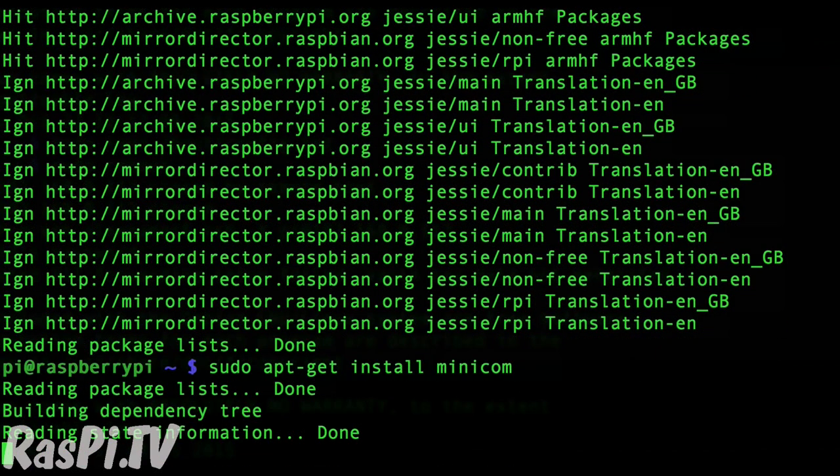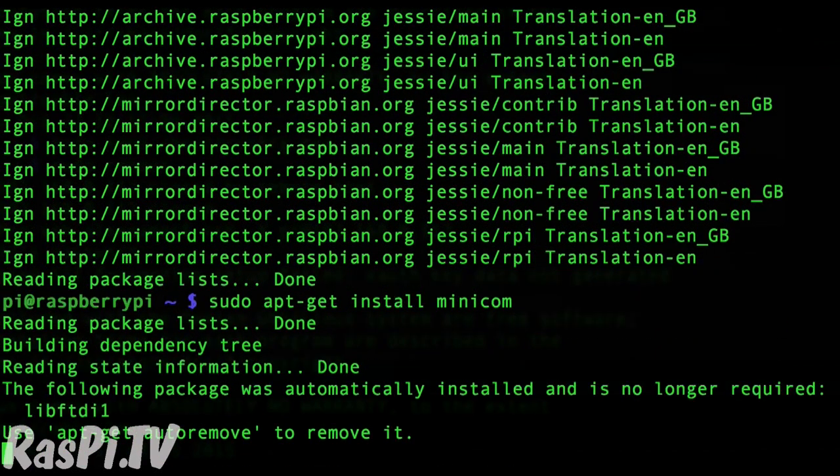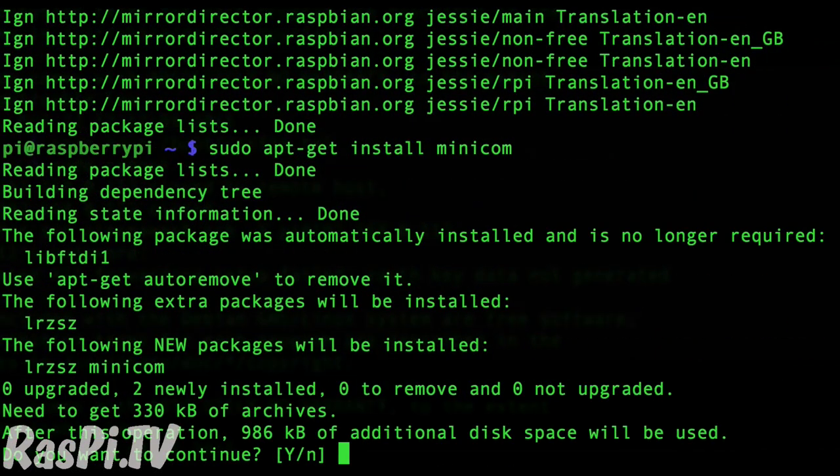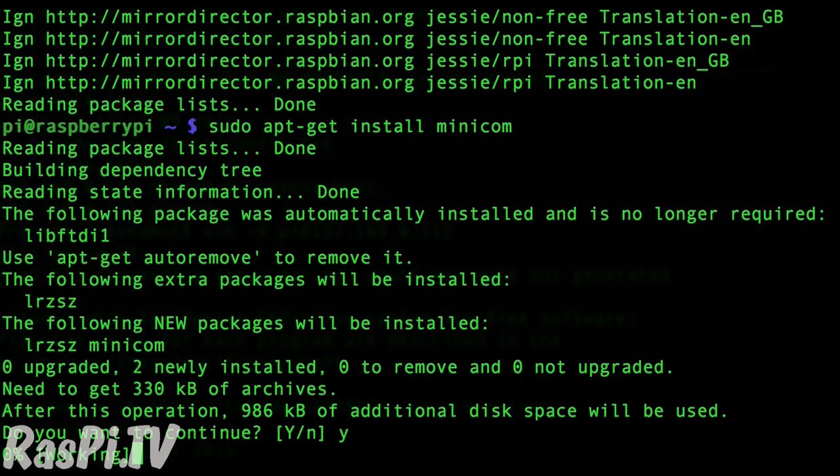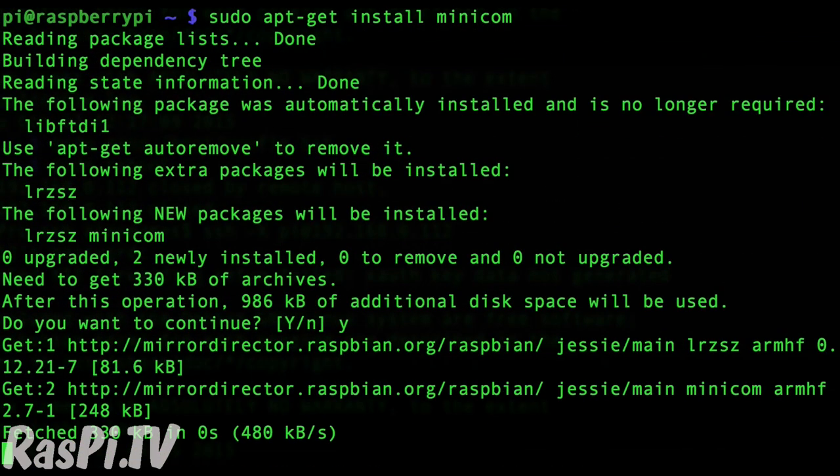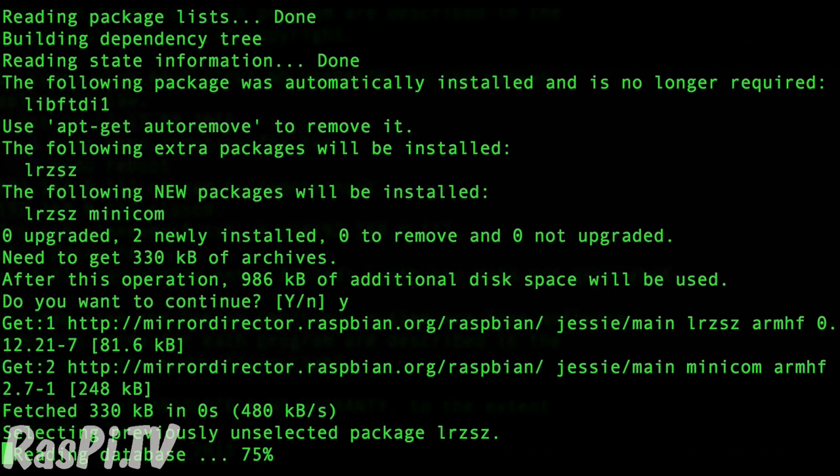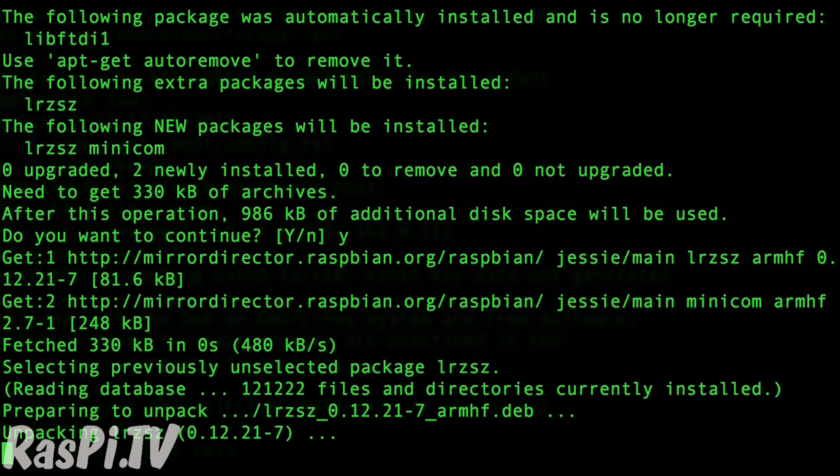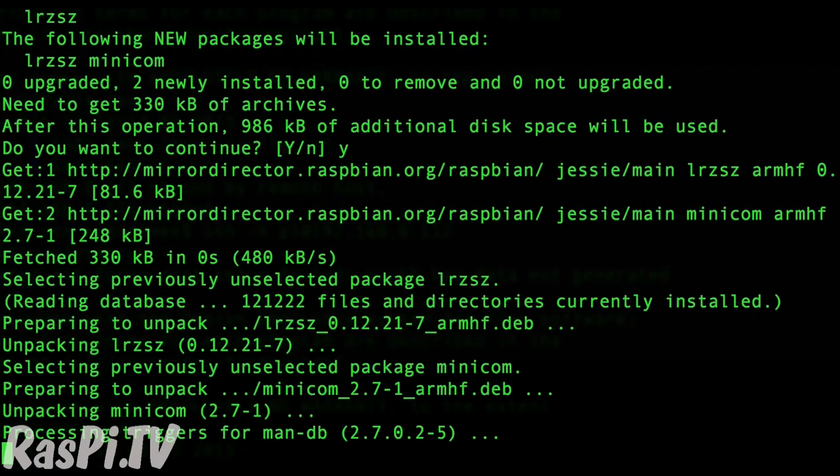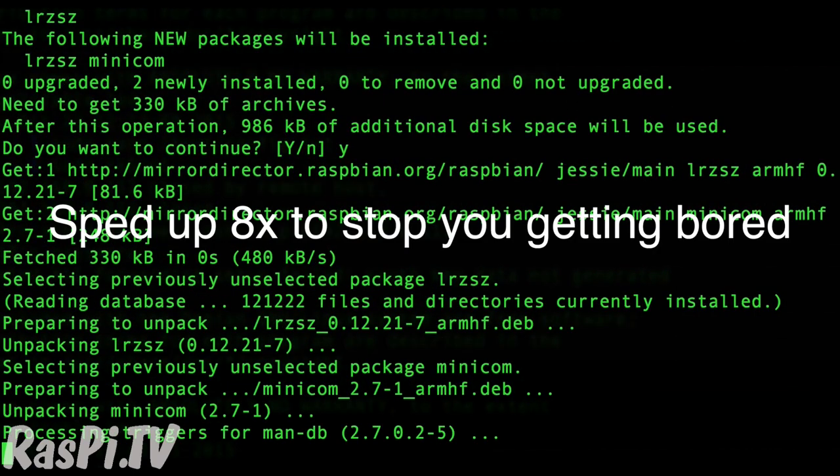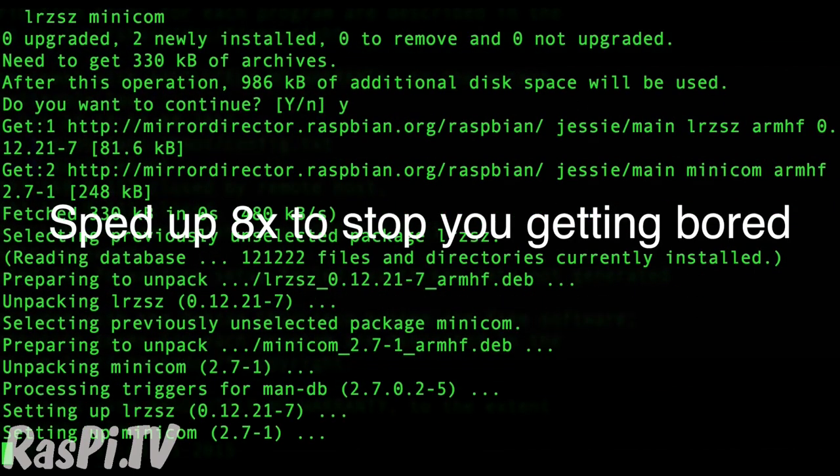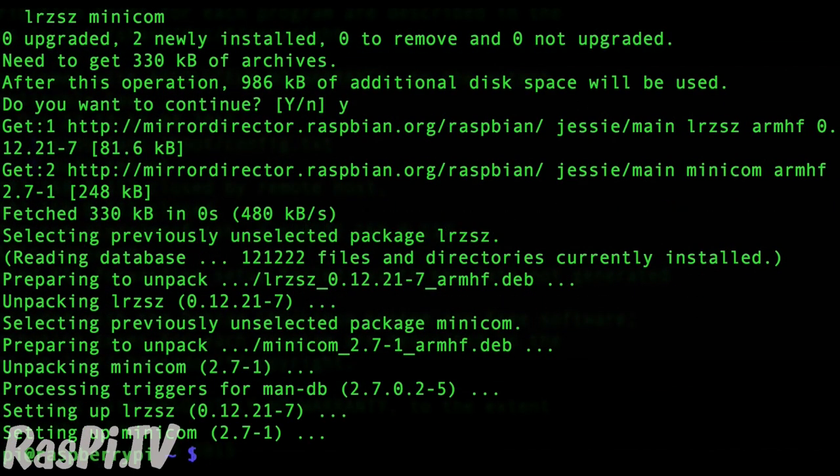Minicom is a program that we will use to see what's happening on the Raspberry Pi's serial port. It takes a minute or two, but now we're done.